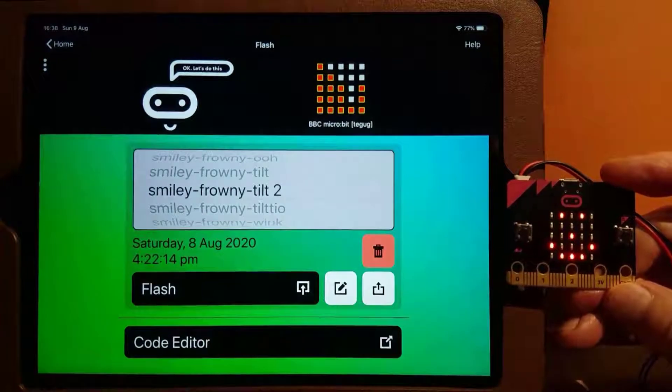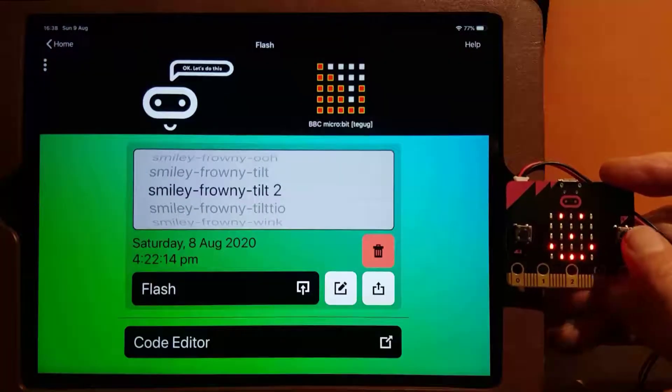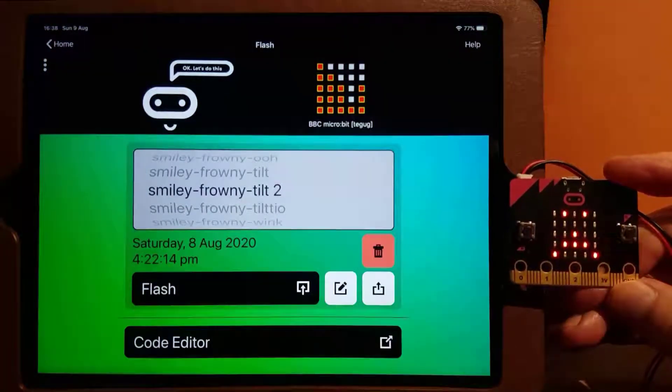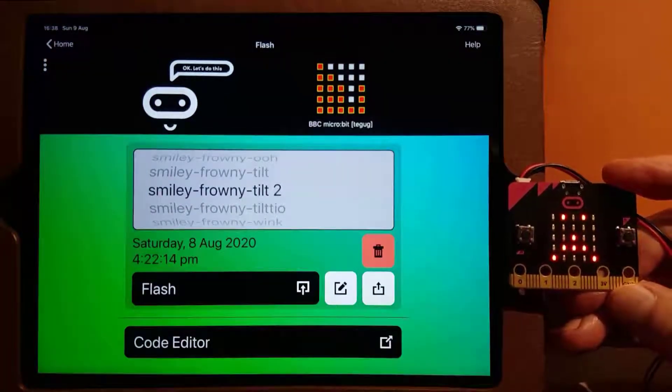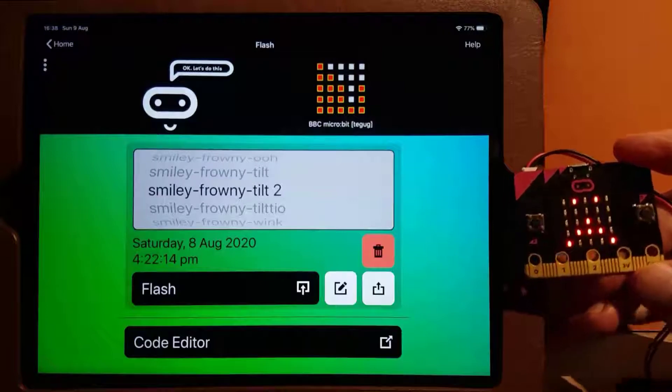Button A gives a smile. B gives a frown. Tilting turns the image.